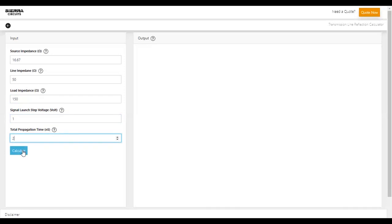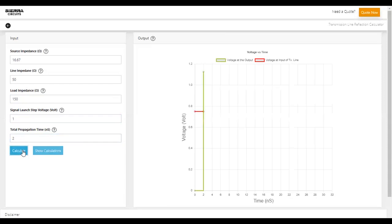Hit Calculate once you enter all the values to view the graph of voltage versus time.